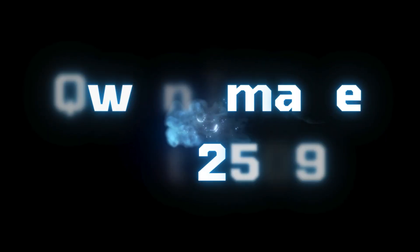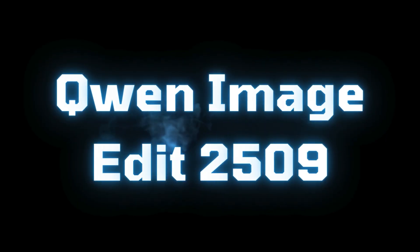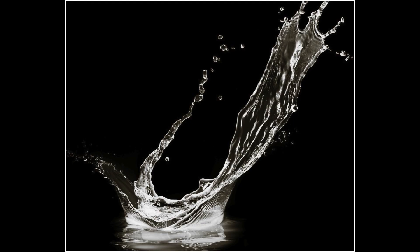Hello everyone, the QueenEdit 2509 model has surprised me once again. I built a new workflow with it that lets me do some really cool multi-image edits. Let me show you what I can do.